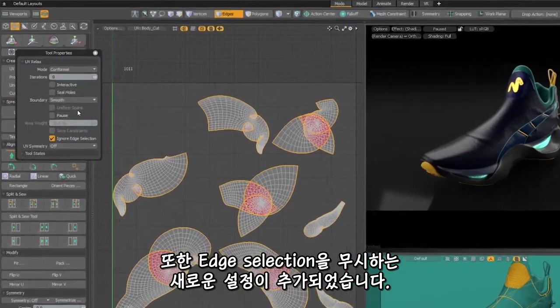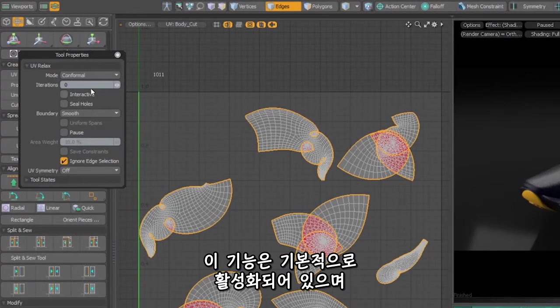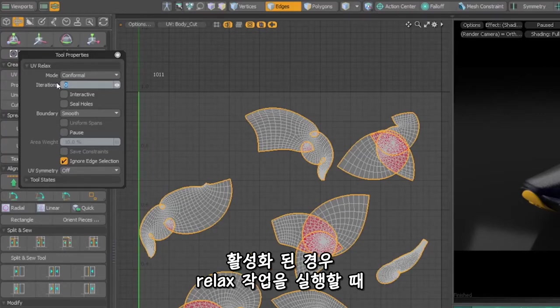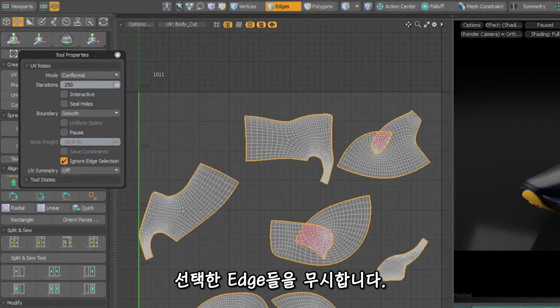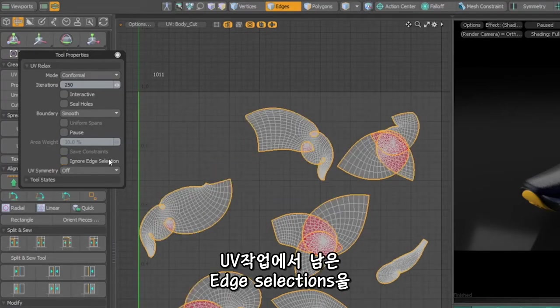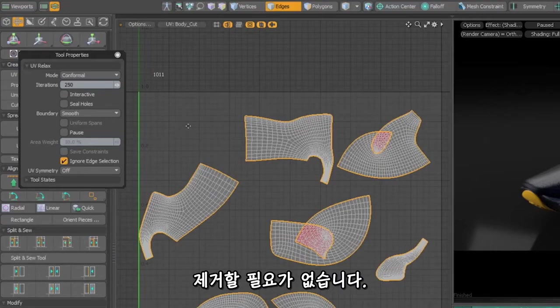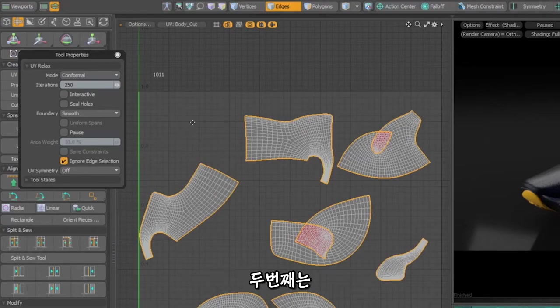We've also added a new setting, Ignore Edge Selection. It's enabled by default, and when enabled, Modo will ignore any selected edges when running the Relax operation, excluding the need for you to drop any edge selections remaining from previous UV operations like UV Unwrap.